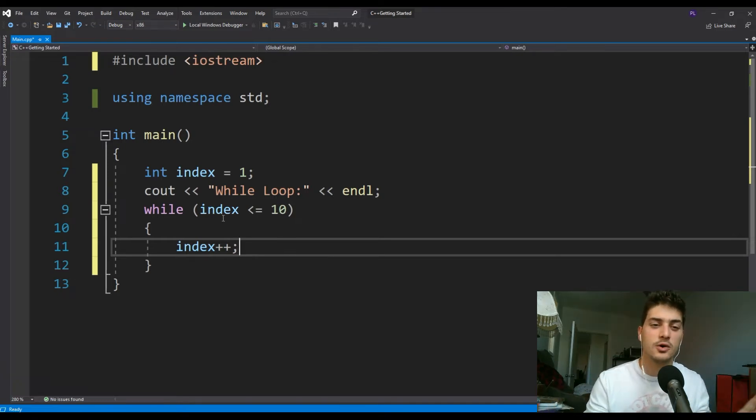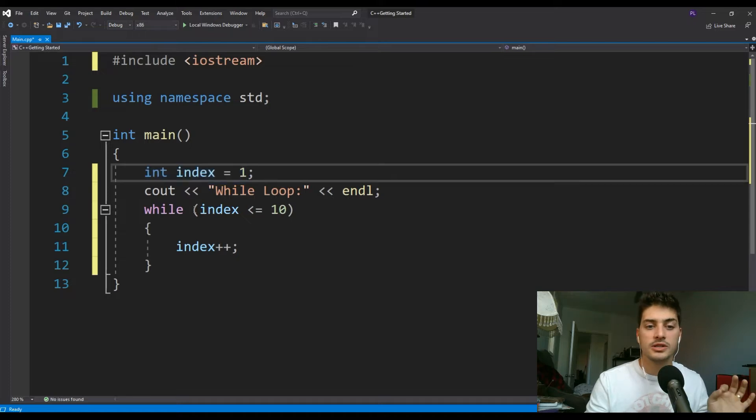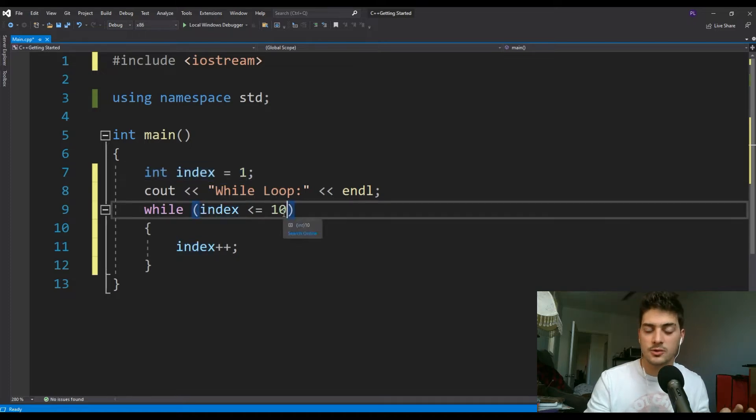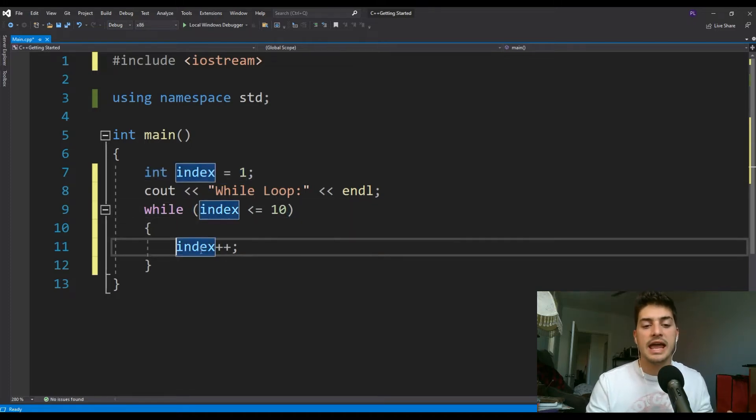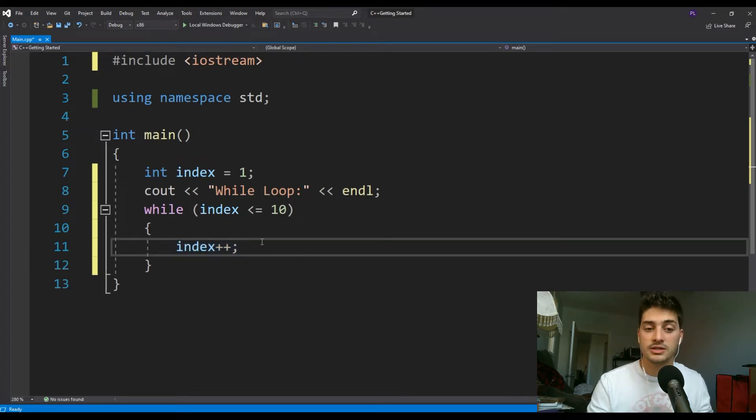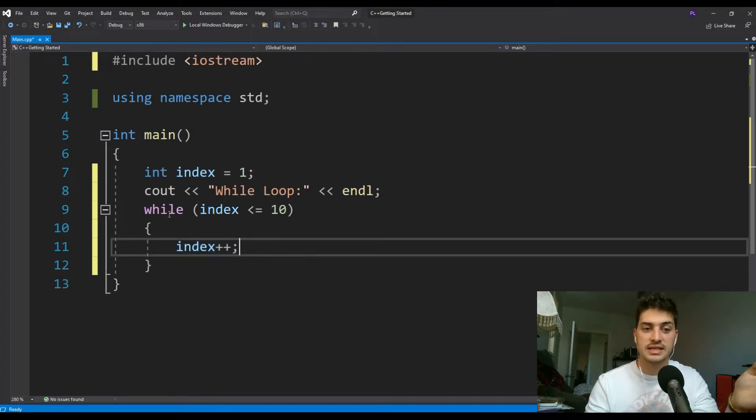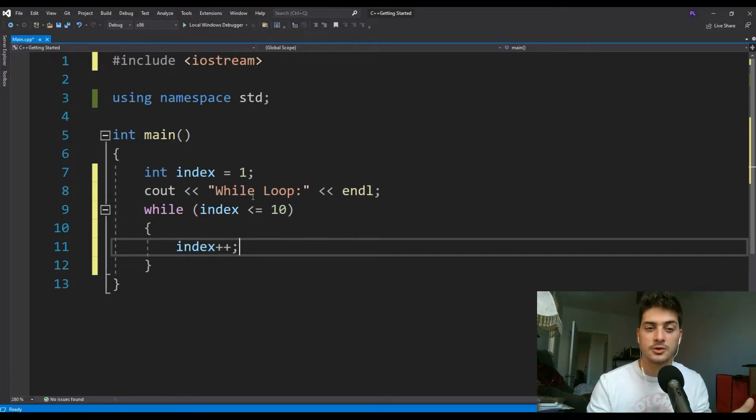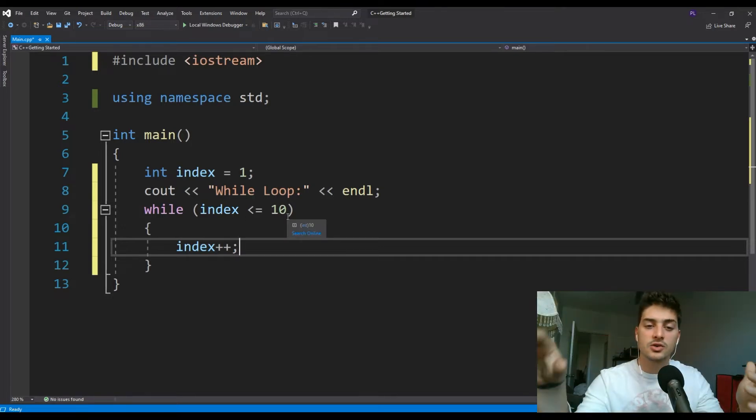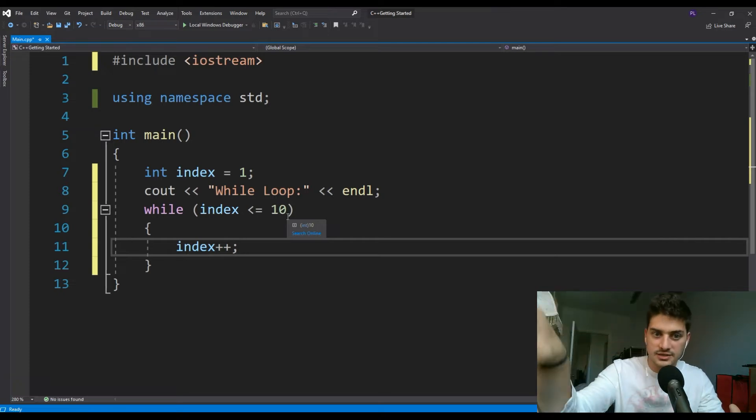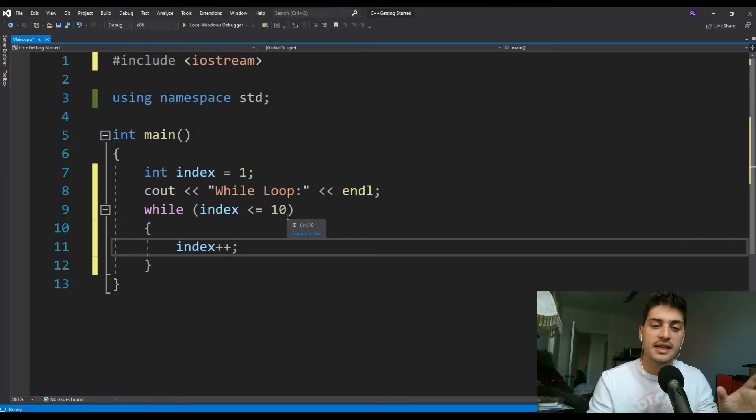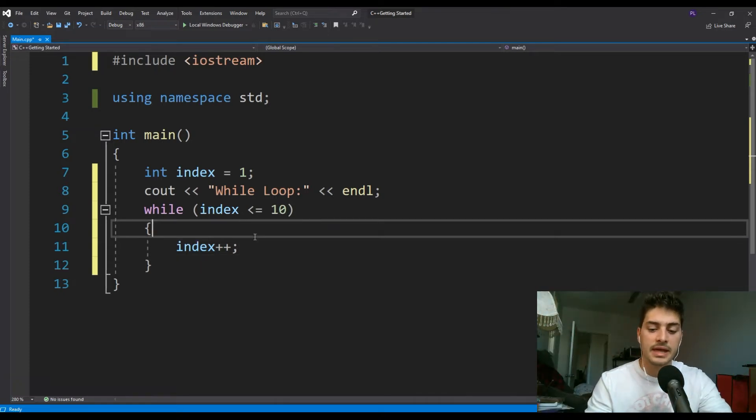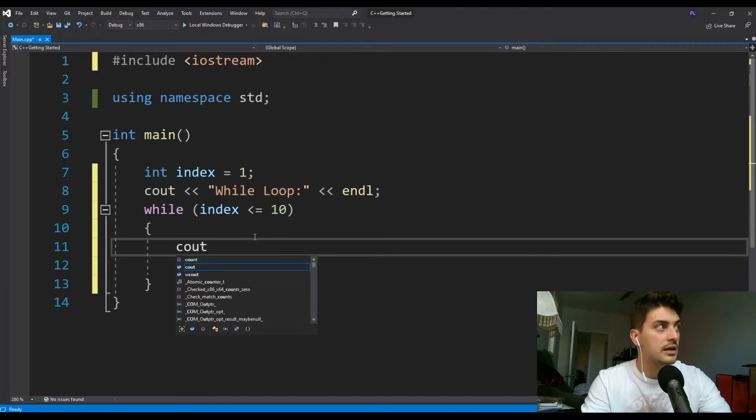This code is going to boot up. It's going to see that index is one, which is less than or equal to 10, so then it enters this while loop. It's going to say okay, index is one, and then add one to it and go to two. Then it's going to see while index is less than or equal 10, while two is still less than equal to 10, so it'll run again, three, four, five, six, seven, eight, nine, in that loop, and then 10 again.